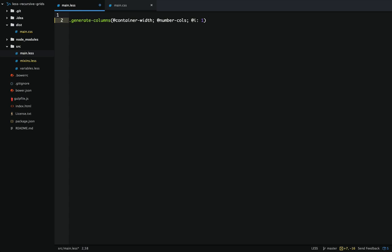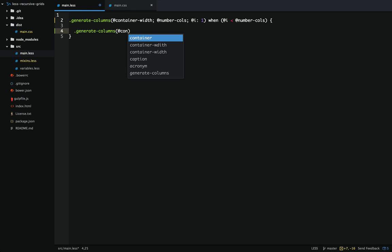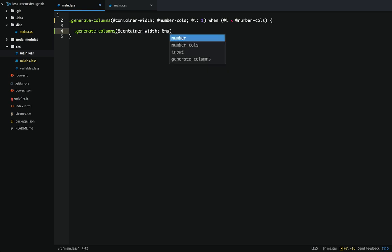Now we'll set up our guard, and we'll do this as long as our incrementer is less than the amount of columns. Before we set up the width of the column we'll set up the recursive part. We can carry the container width over as well as the number of columns, but now we're going to increment the incrementer by 1. So this mixin is all set up to recurse — we just need to calculate the width of each column.